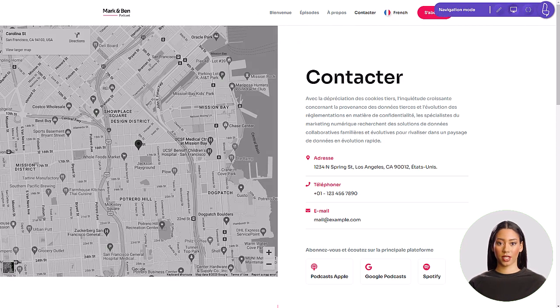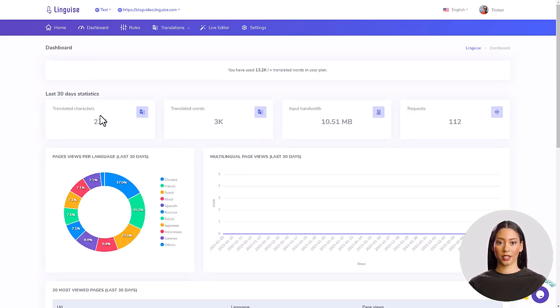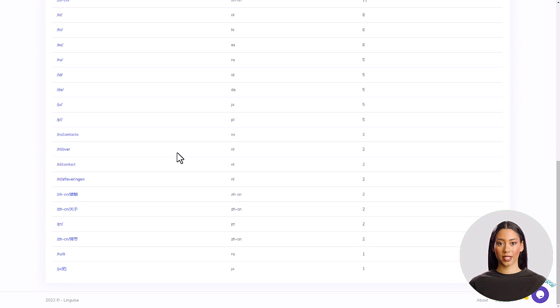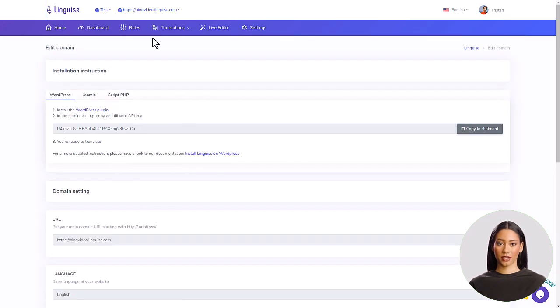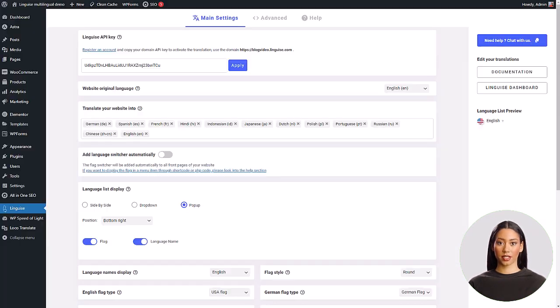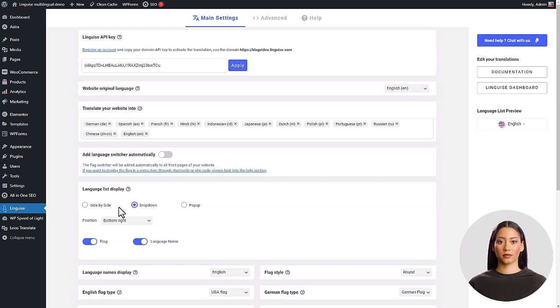First, we'll show you how to connect Linguise to your WordPress site using a plugin. Next, we'll set up the language switcher and take a look at the translations.